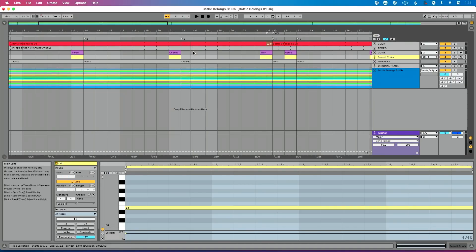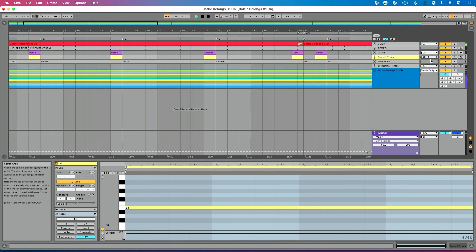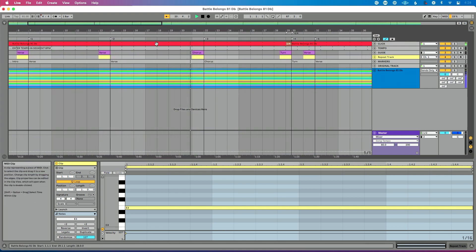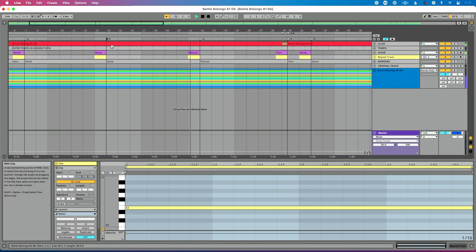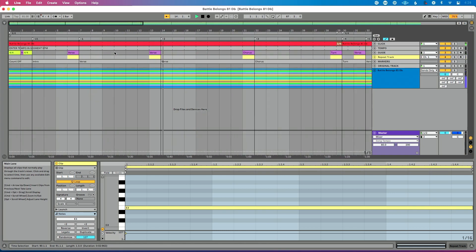Let me show you the problem I'm talking about. If we're in Ableton Live here, let's say we're in this verse section. Let's repeat our verse. I've set up what I call a repeat track, and once this clip hits, it's going to repeat our verse. But the problem is our guide cue very loudly said 'chorus' in a nice accent that I can't do and shouldn't try to do.